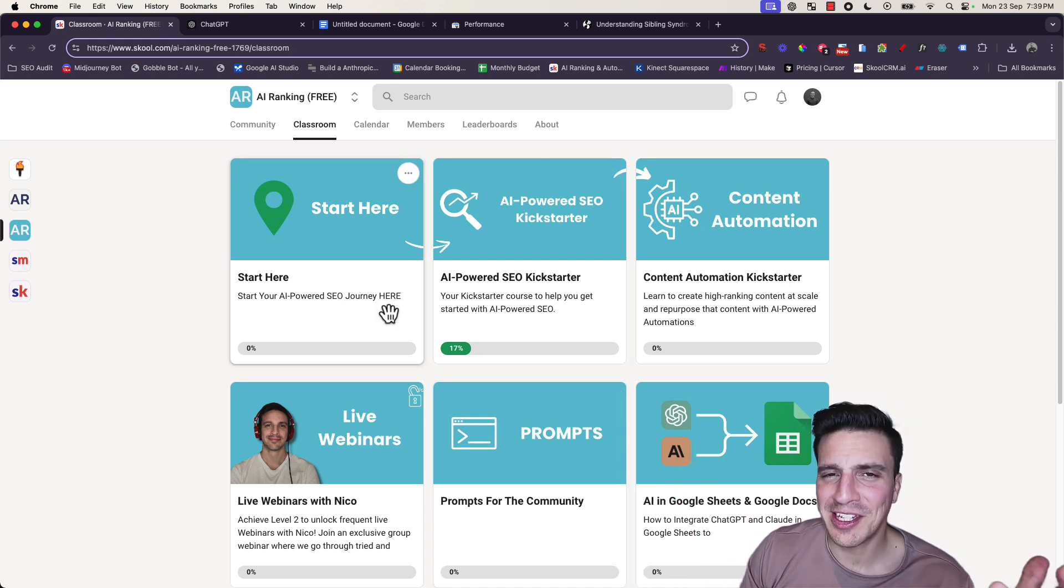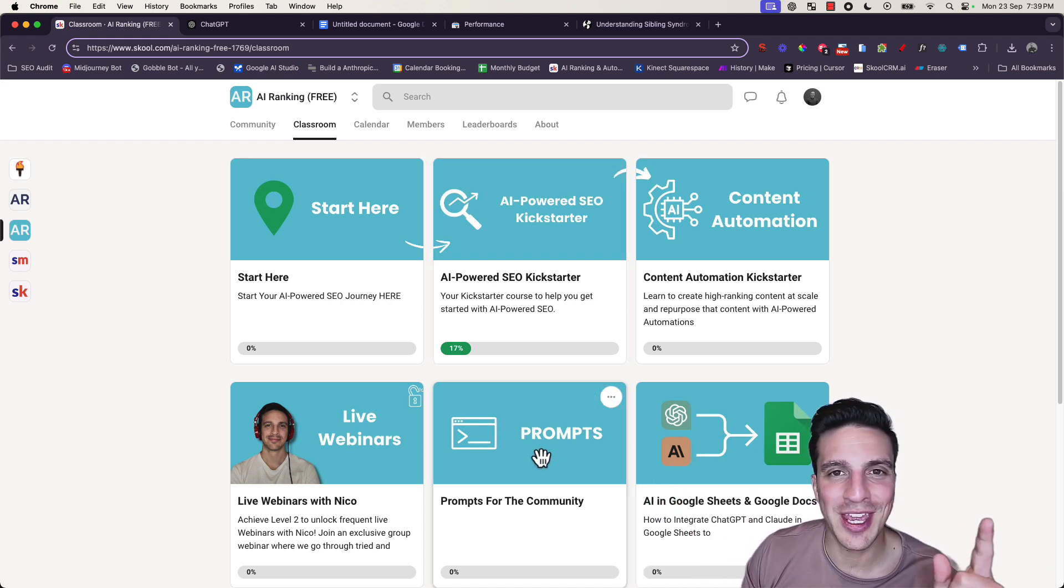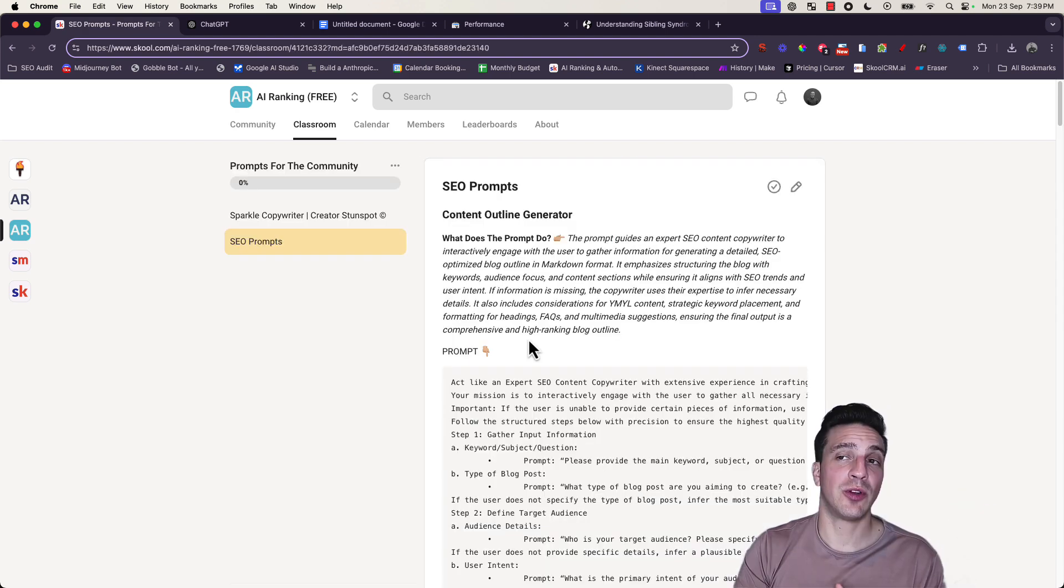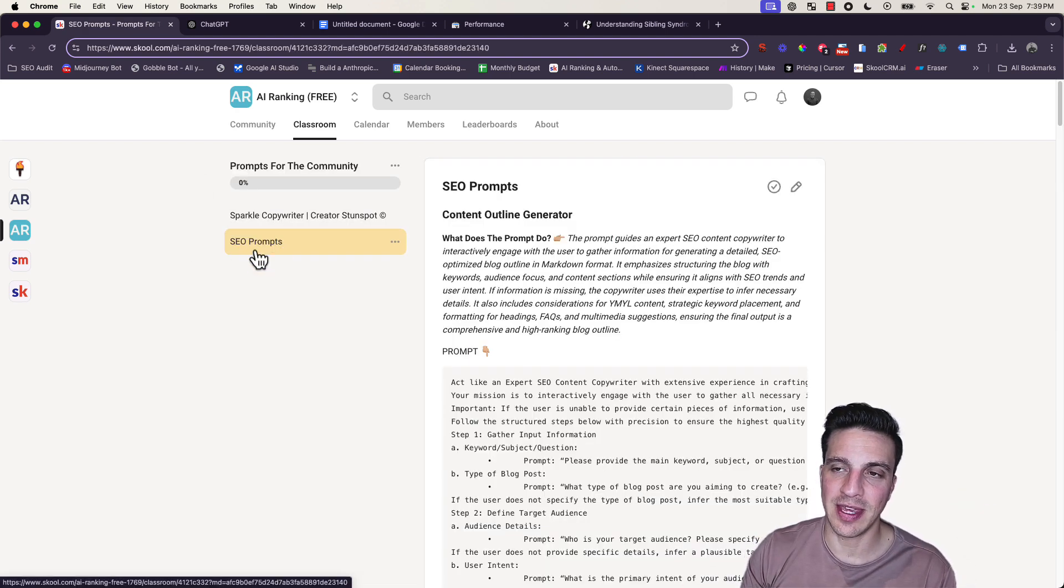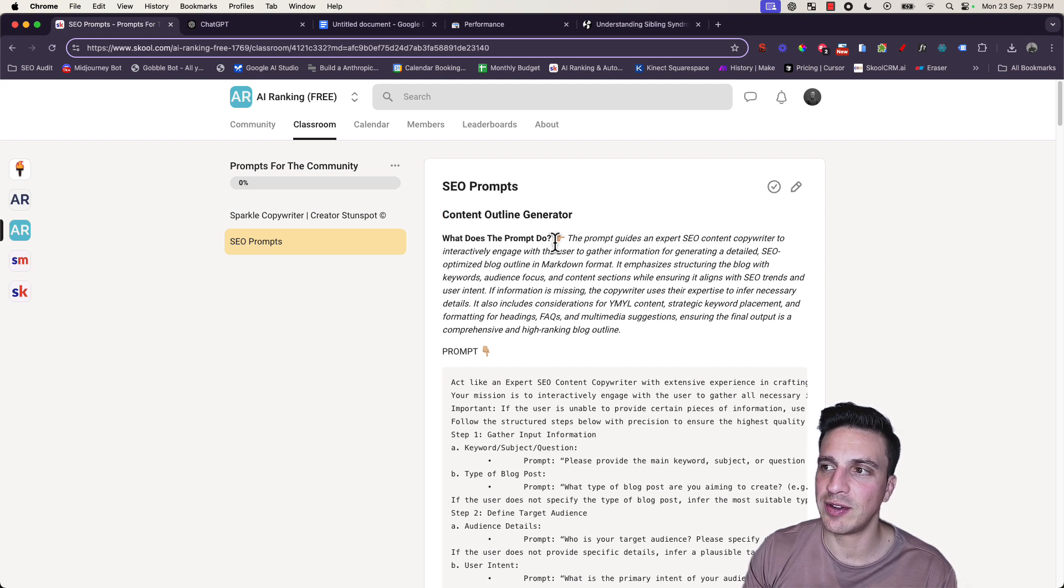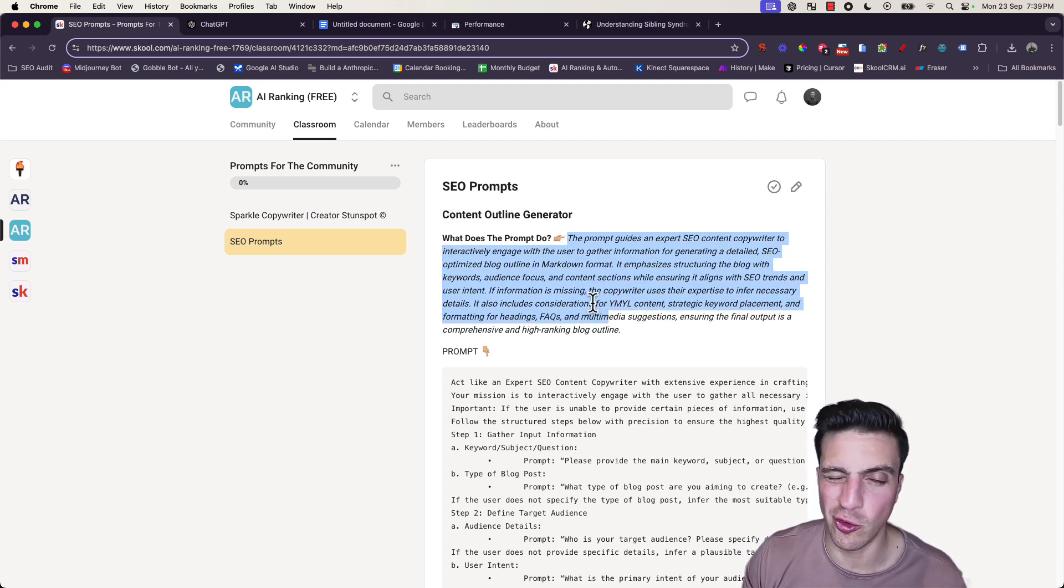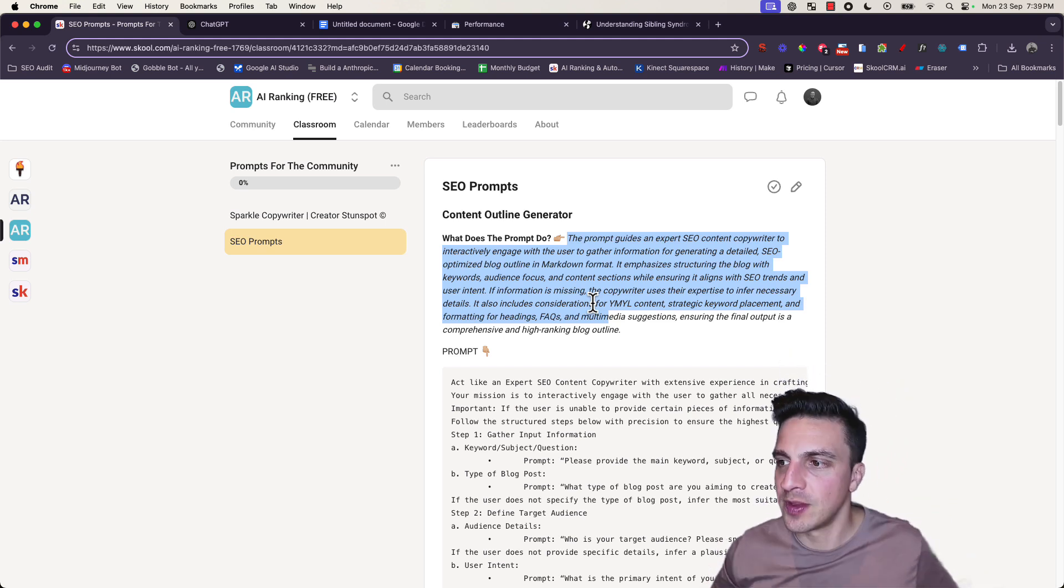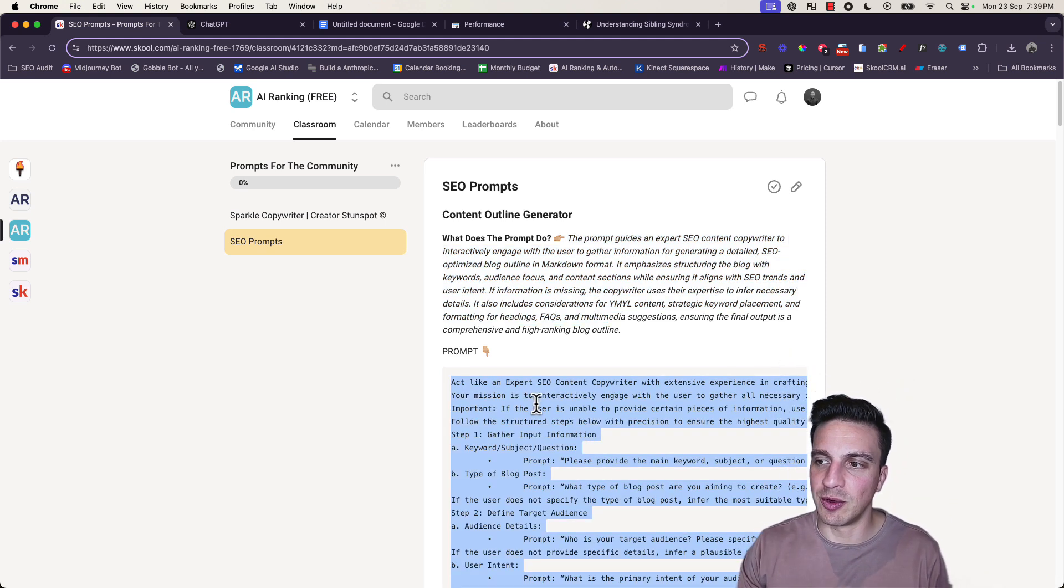But we'll get started right away because you're here for the prompts and how to use them. All the prompts will be in this tab here, the SEO prompts, and they'll be titled with an explanation as to what they do before you jump in and use them.